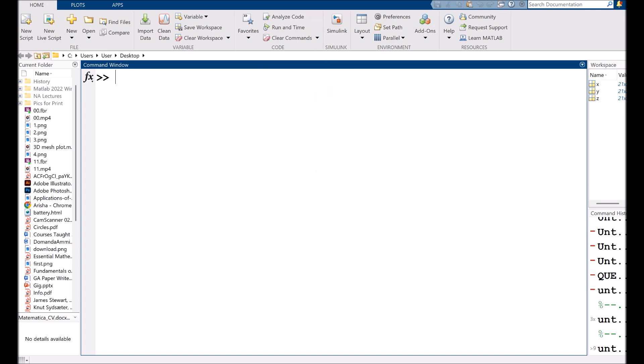Hello everyone and welcome back to this beginner-friendly MATLAB tutorial. In this video, I'll guide you through the step-by-step process of creating a 3D surface plot in MATLAB by using the surf function.